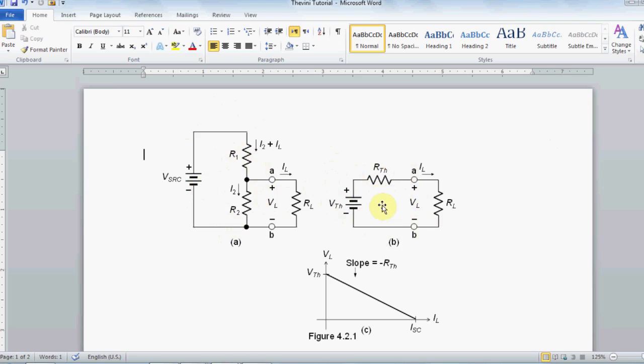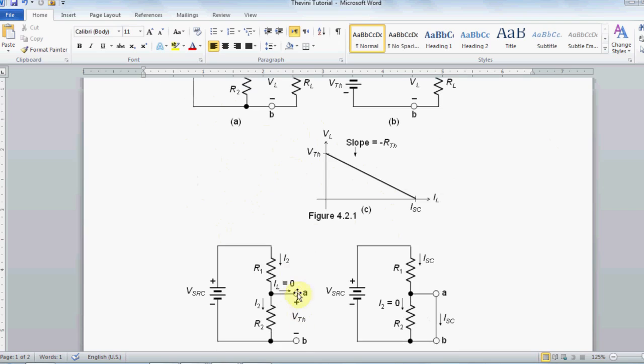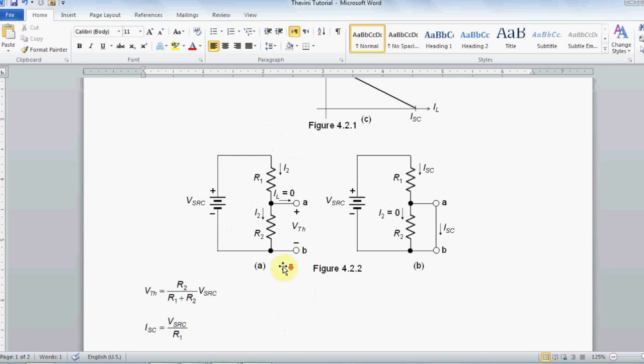In circuit analysis, that's done by selecting your load, open-circuiting it, and finding the voltage of open circuit, which is Thevenin. In this circuit, it's easy, it is the voltage division, which is given by this equation.